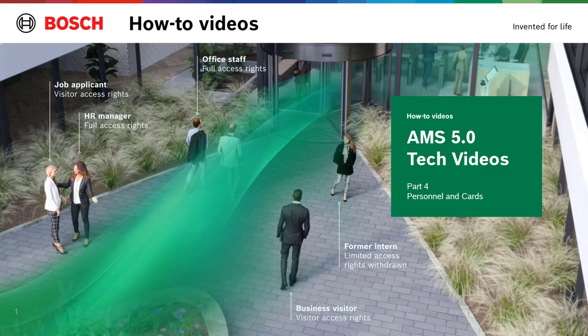In this video we will show you the steps needed to enter your personnel into AMS and how to assign them a badge for access.